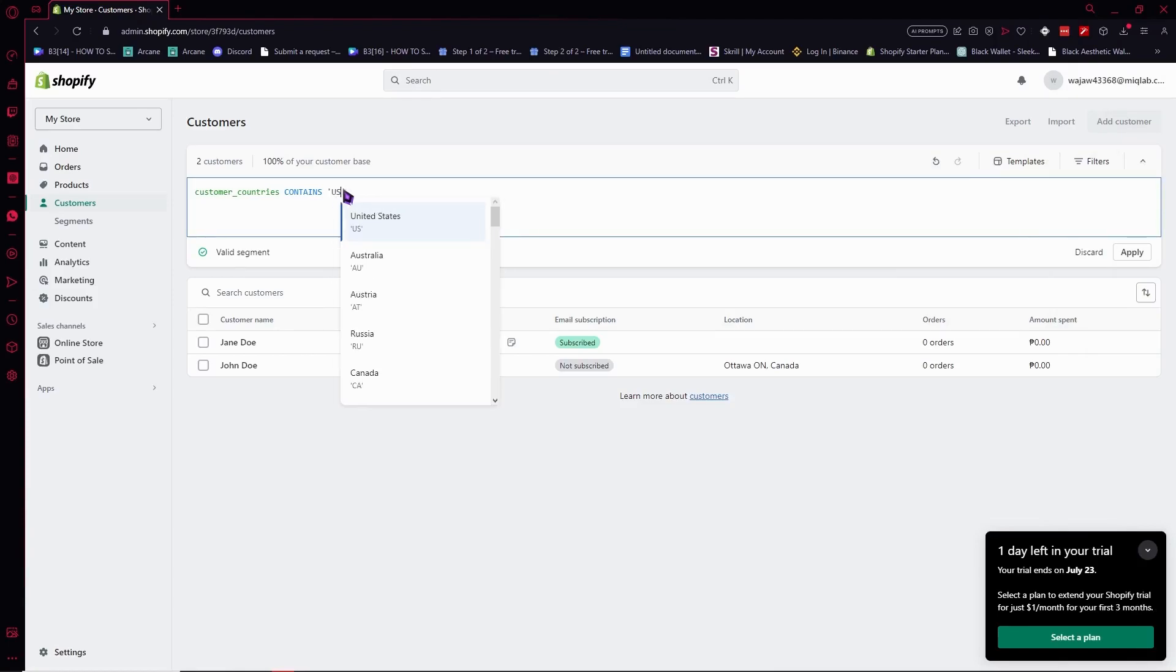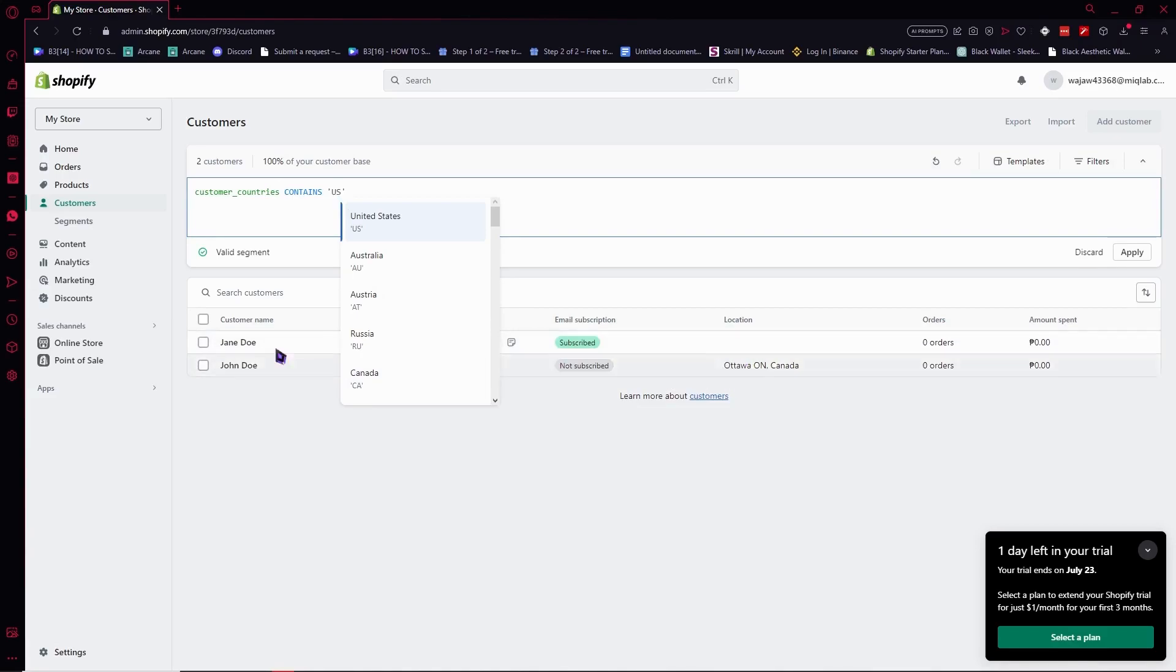If we set this to US, this means that this customer group would only be those customers that are located in US. So as you can see in the location here, this customer is from Canada. So we can actually go for Canada.